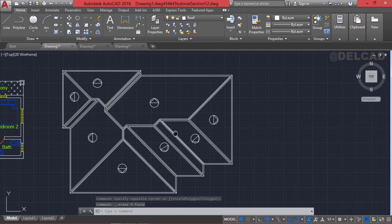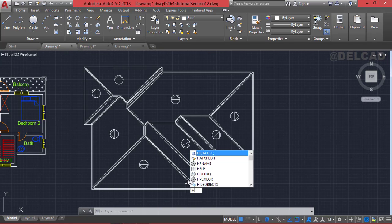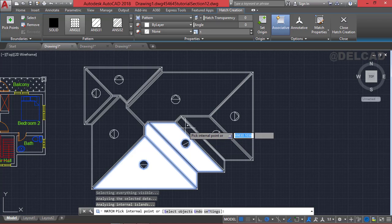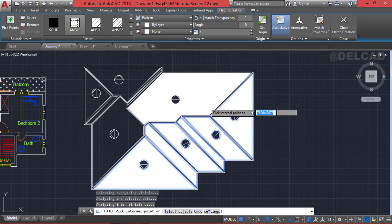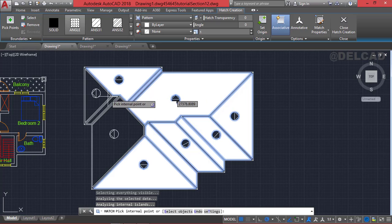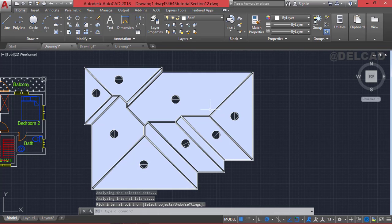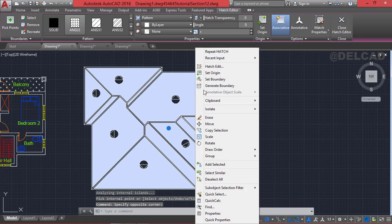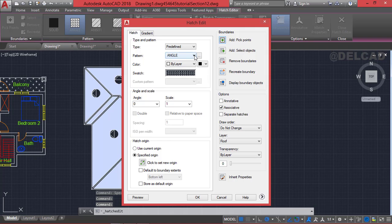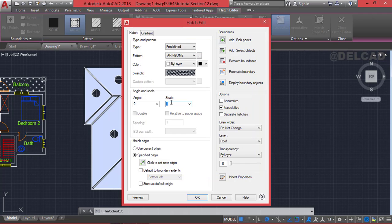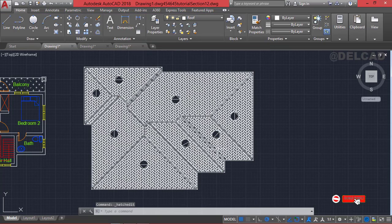After this, we apply hatch to the roof. Type H for the hatch command and press enter, then select each closed boundary — picking this point, this point, and so on for all the boundary regions, then press enter. We select the hatch, right-click and choose hatch edit. We select the appropriate pattern, click OK, and set the scale to about 1.5 or 2, then click OK. This becomes the layout and nature of the roof plan for this building.